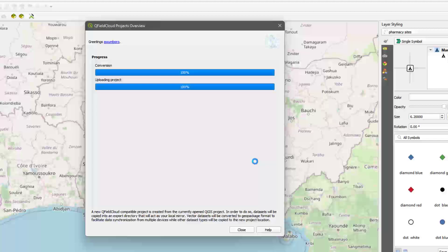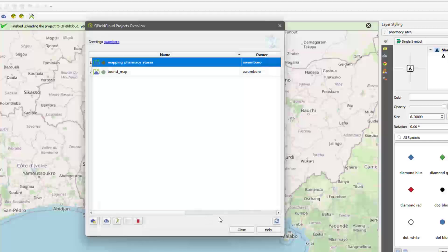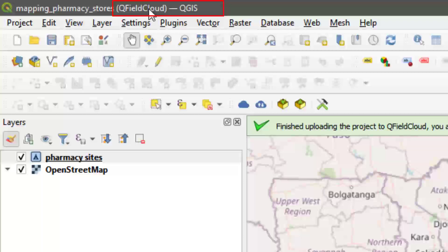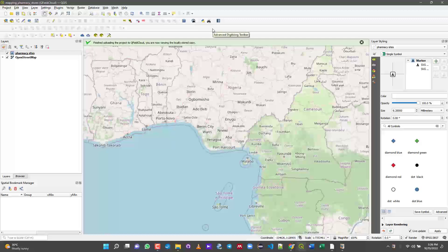Note you have to be online for this — if you're offline you may not get the same results. Once done, it says the locally stored project is already synchronized with QField Cloud and no action is required. That means it has successfully been added to your QField projects. You can hit Close. You'll also notice the title bar now shows that this is a QField Cloud project. Phase one is complete.